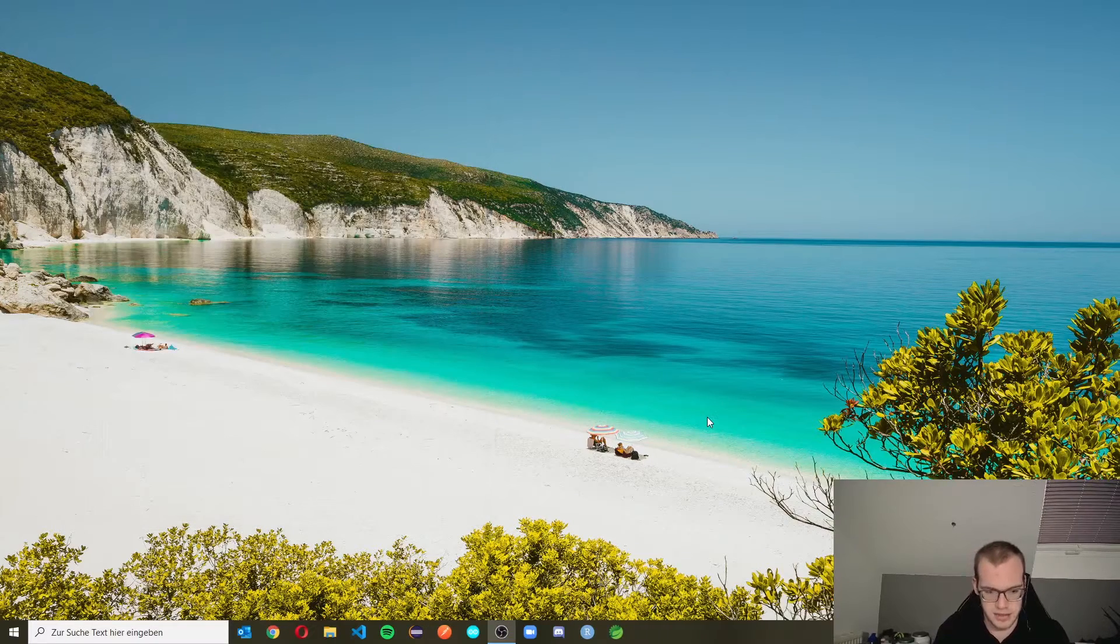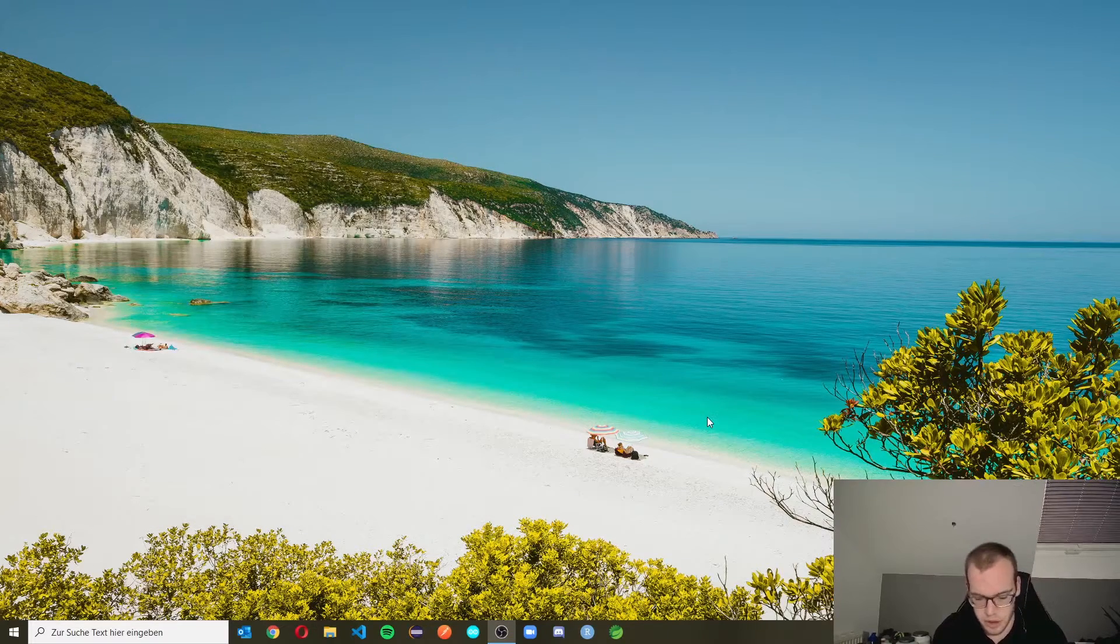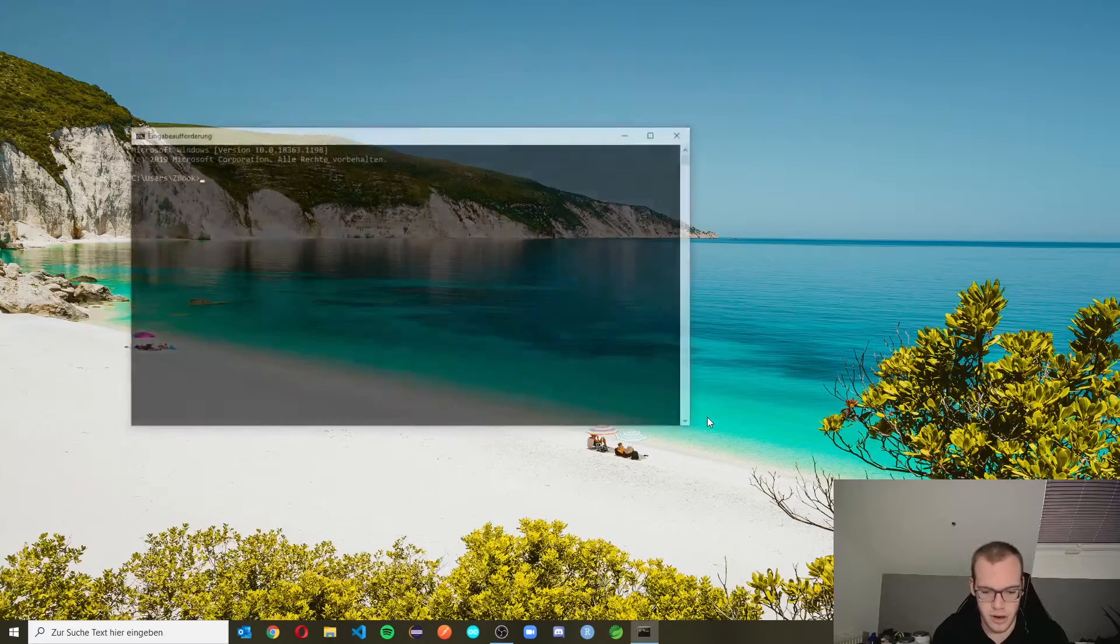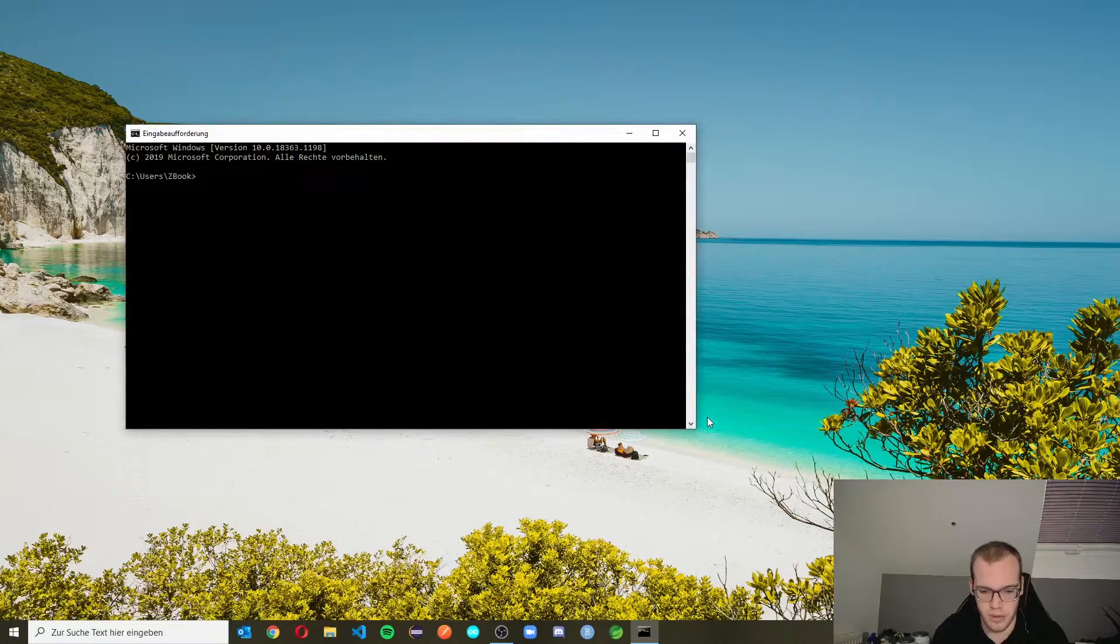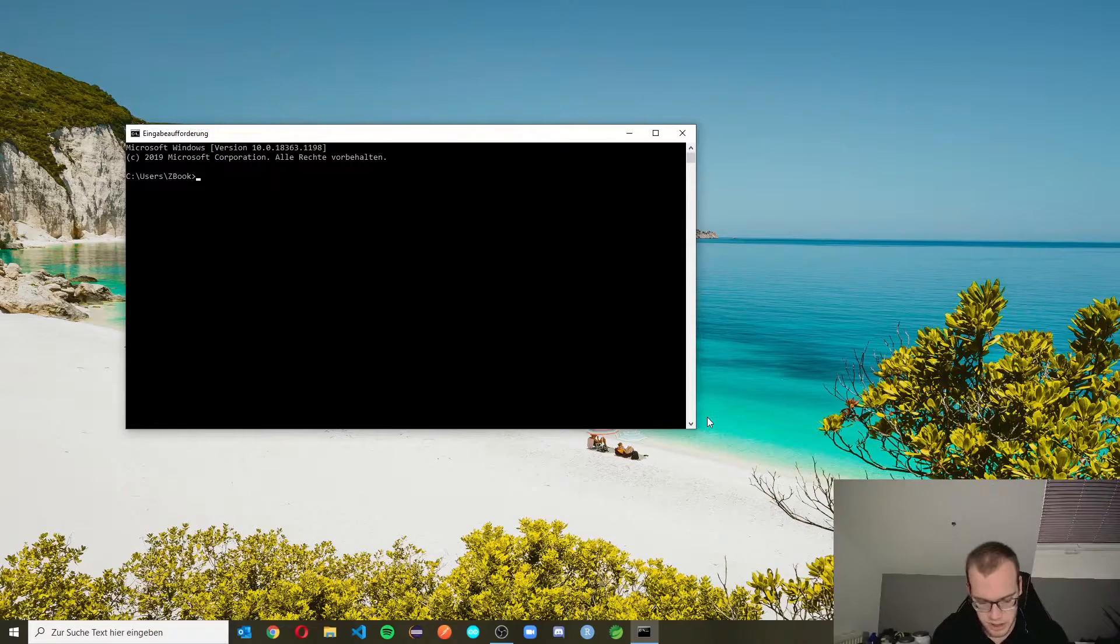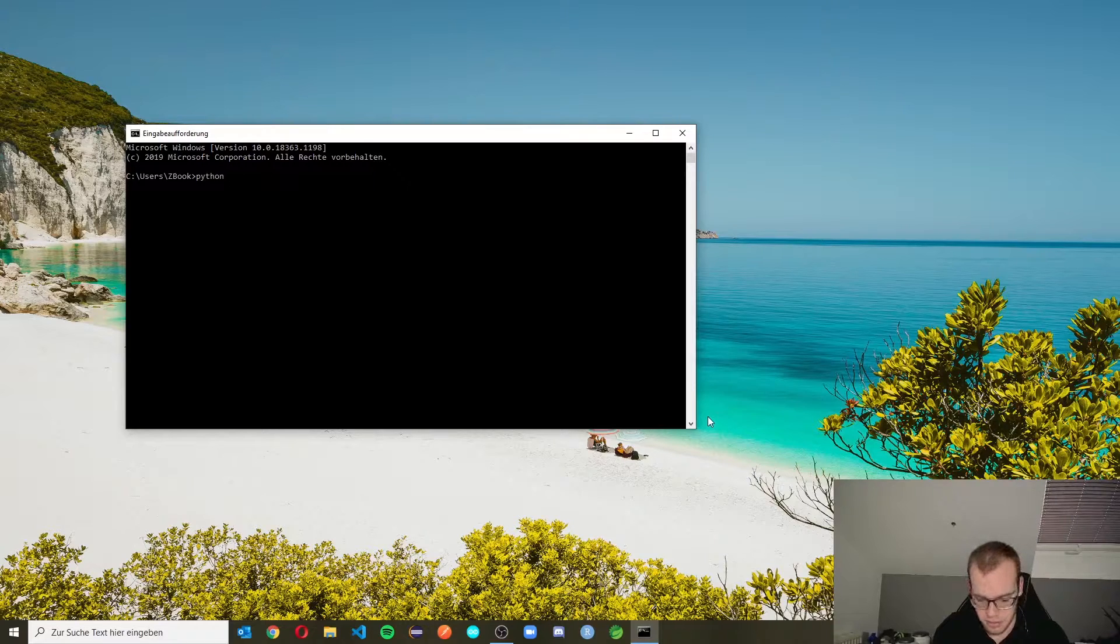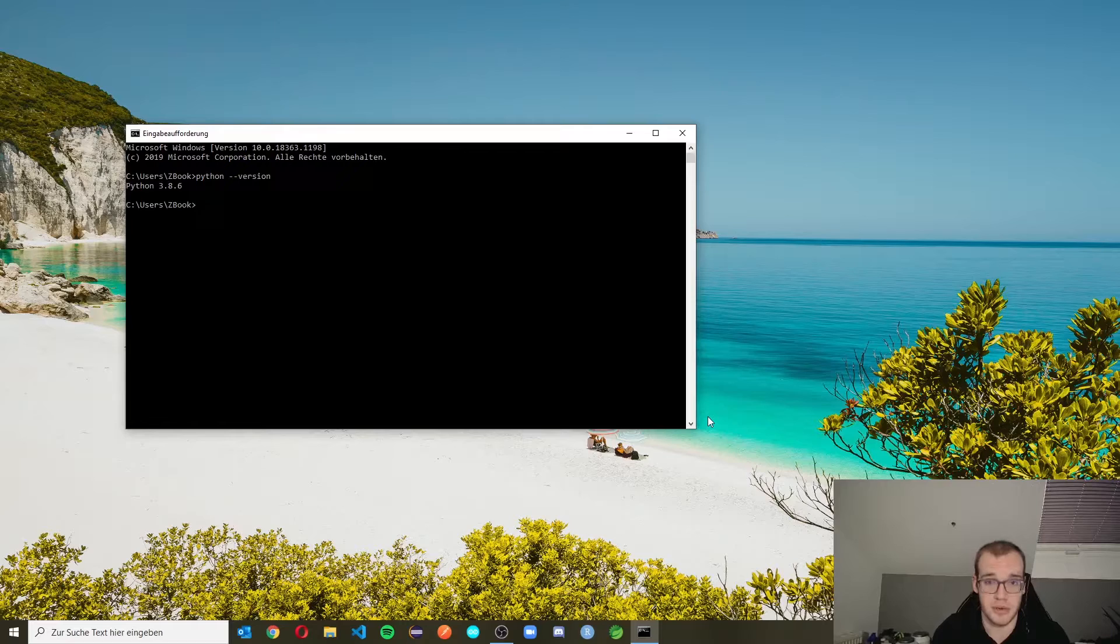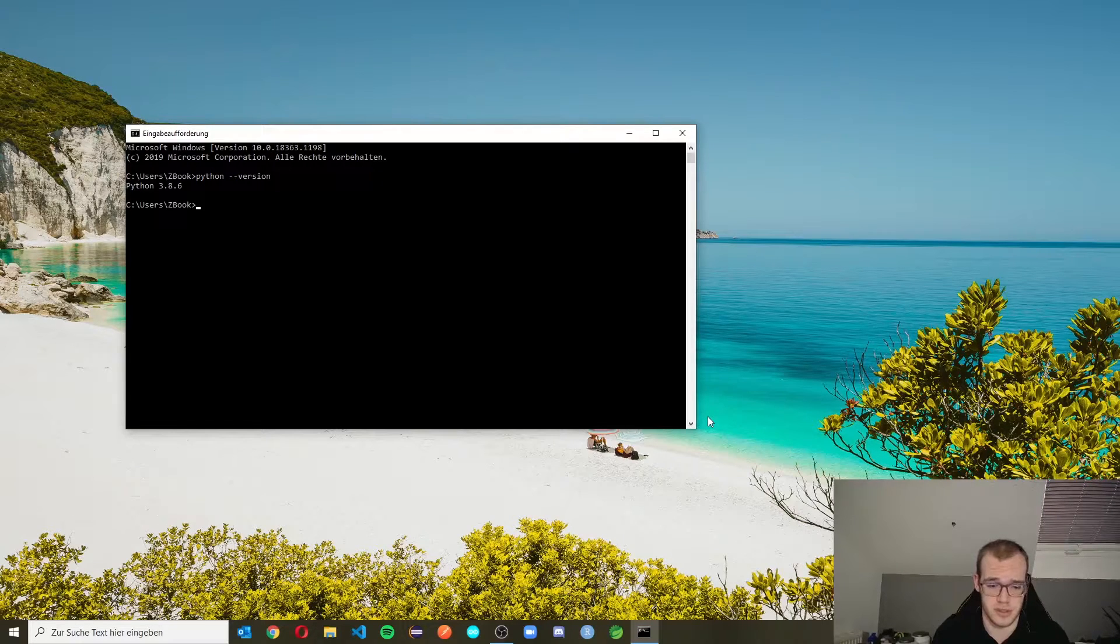And we have another option to write Python code. We're going to open our command line. Then you can enter Python minus minus version. Here you can see the Python version if it's installed correctly.